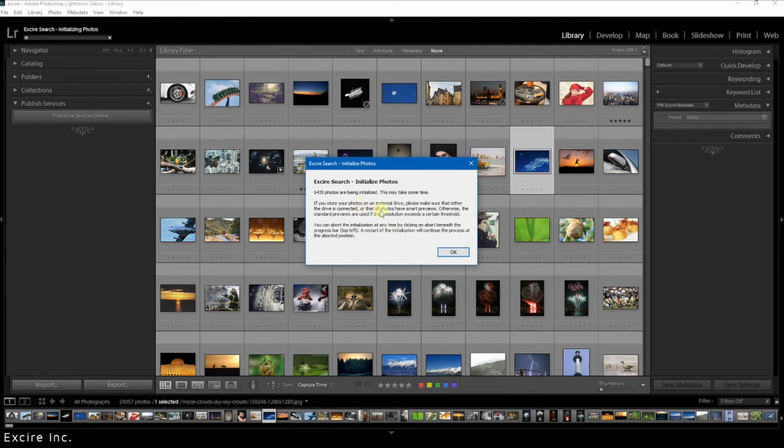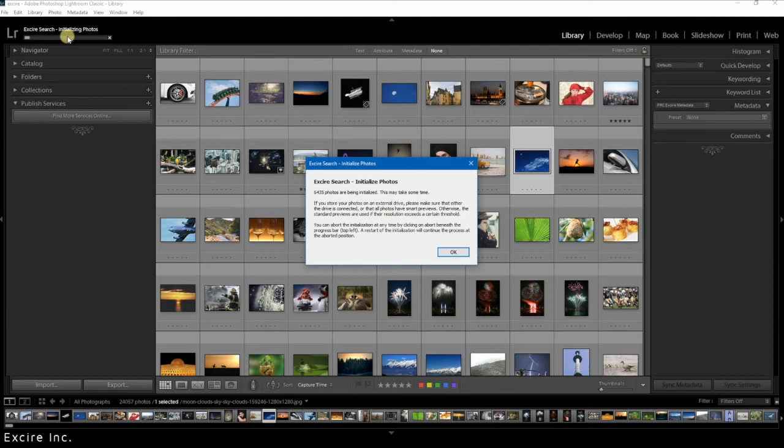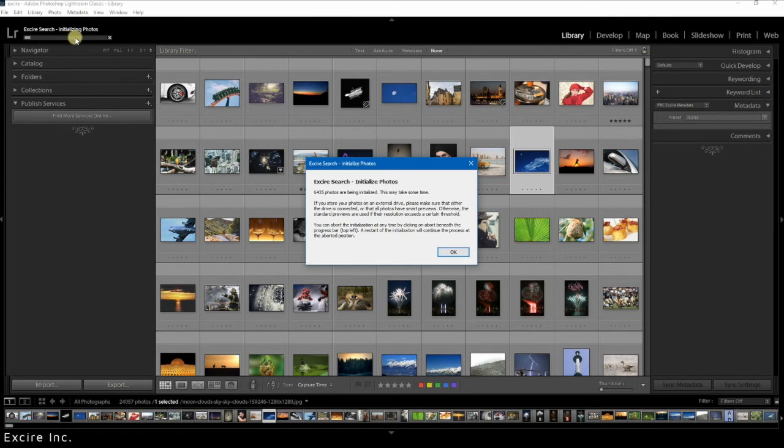You can also abort the initialization process, so it might be taking too long or whatever the case may be. You can click the X in the top left hand side here to stop the process. When you want to continue, Xire will start initializing from where you left off. So if you are halfway through initializing a large collection and something happens and you need to stop, don't worry. Xire won't start over at the beginning. It will pick up in the middle where you left off.